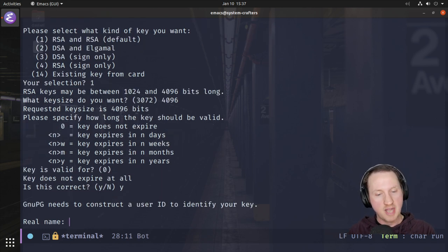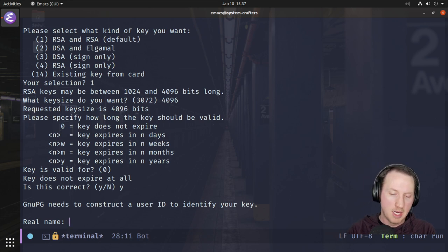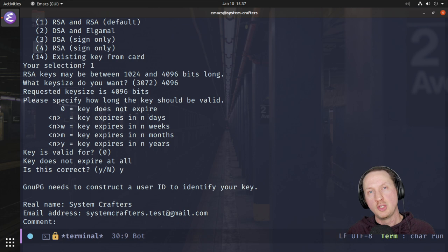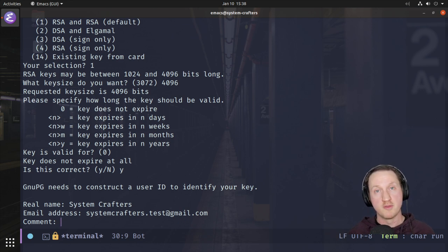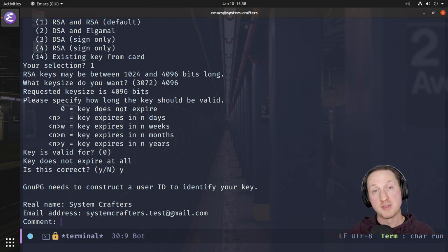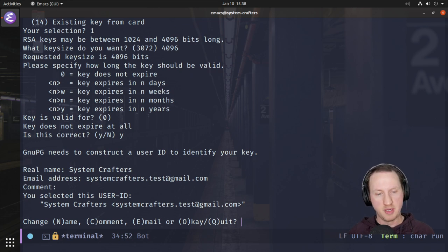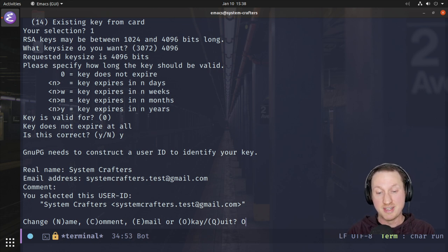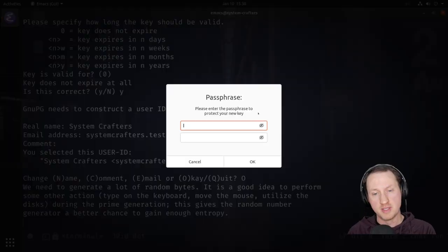It wants to construct a user ID to identify your key — type your name here. The next thing it asks for is your email address. This is only used for identification, not for sending information anywhere. I'll put in 'System Crafters' and systemcrafters.test@gmail.com. In the comment field you can put any string — it helps you distinguish between different keys you've created. I'll leave it blank. When asked to confirm, I'm satisfied with the information so I'll press 'O' and Enter.